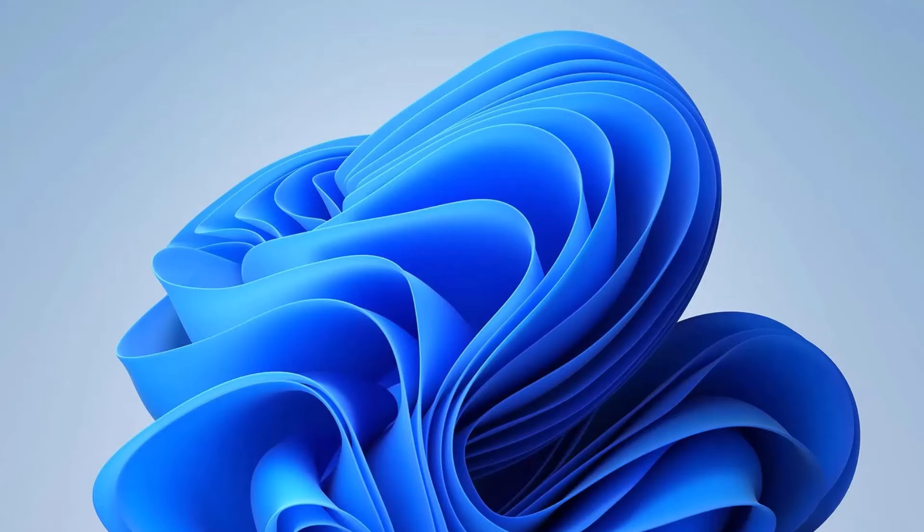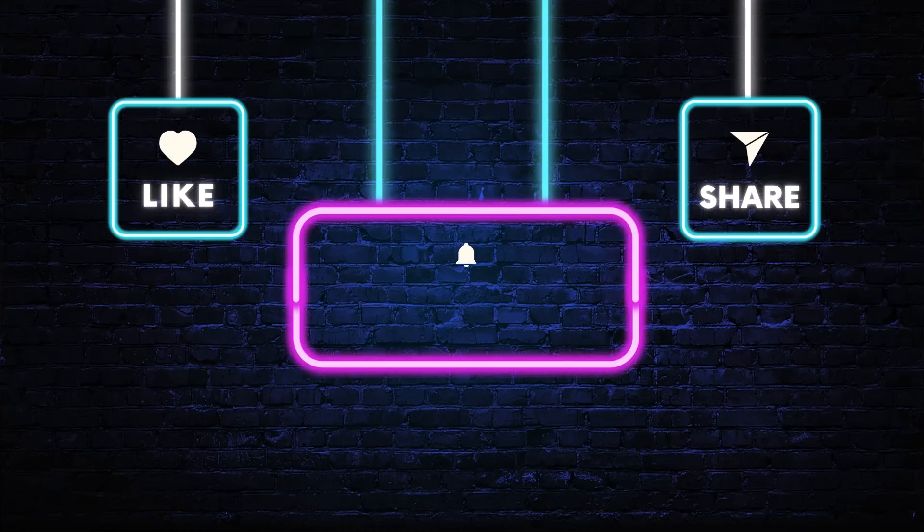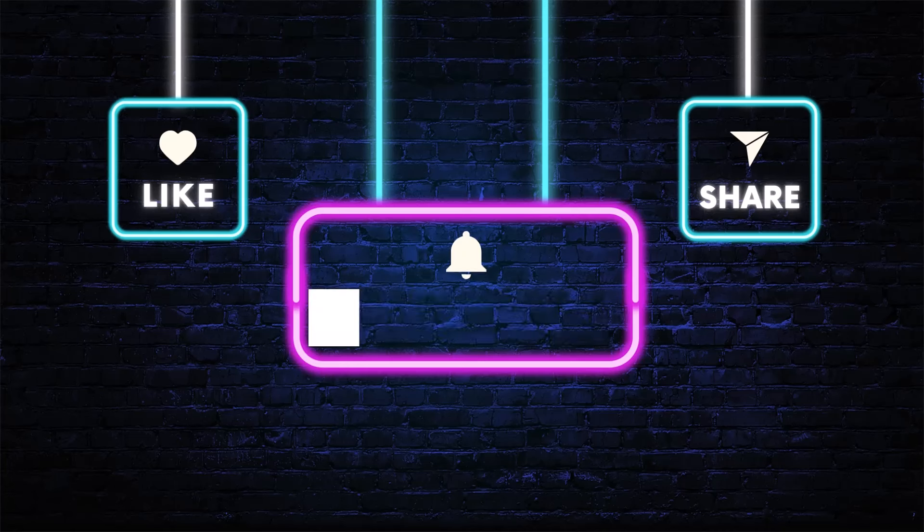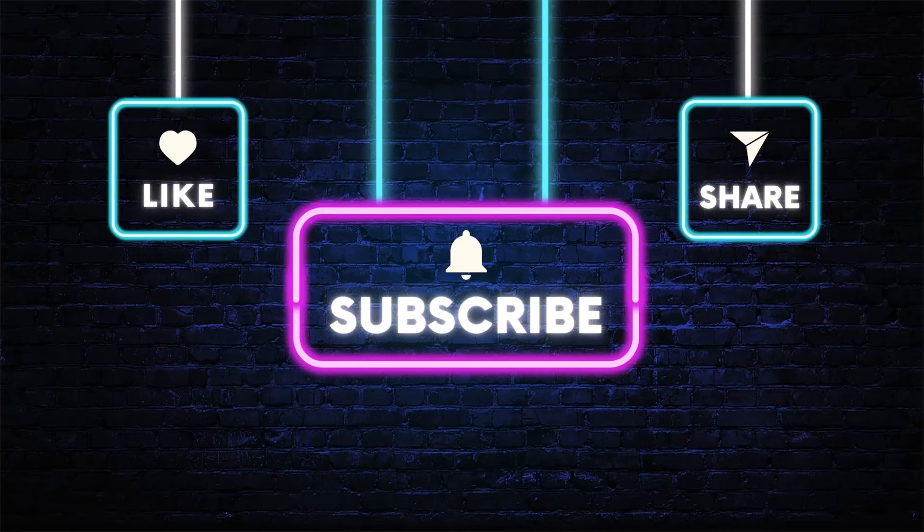If you found this video helpful, don't forget to give it a thumbs up and share it with your friends. Subscribe to our channel for more useful tips and tutorials. Hit the bell icon to receive notifications whenever we upload new content. See you in the next video.